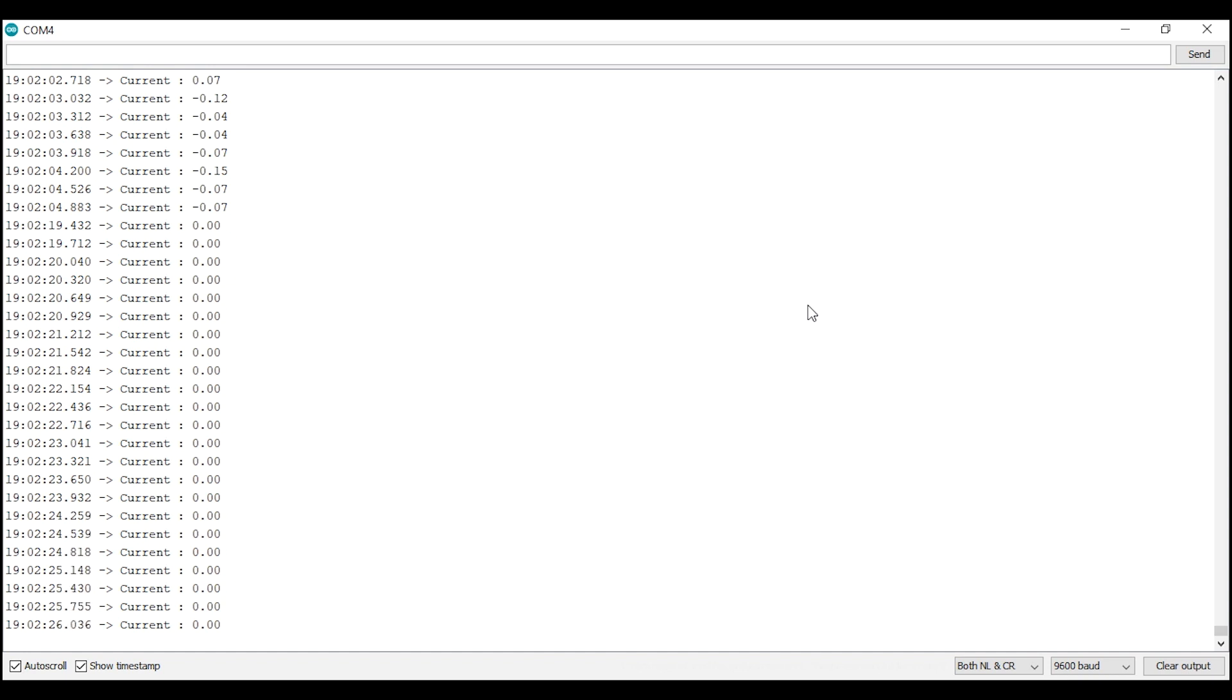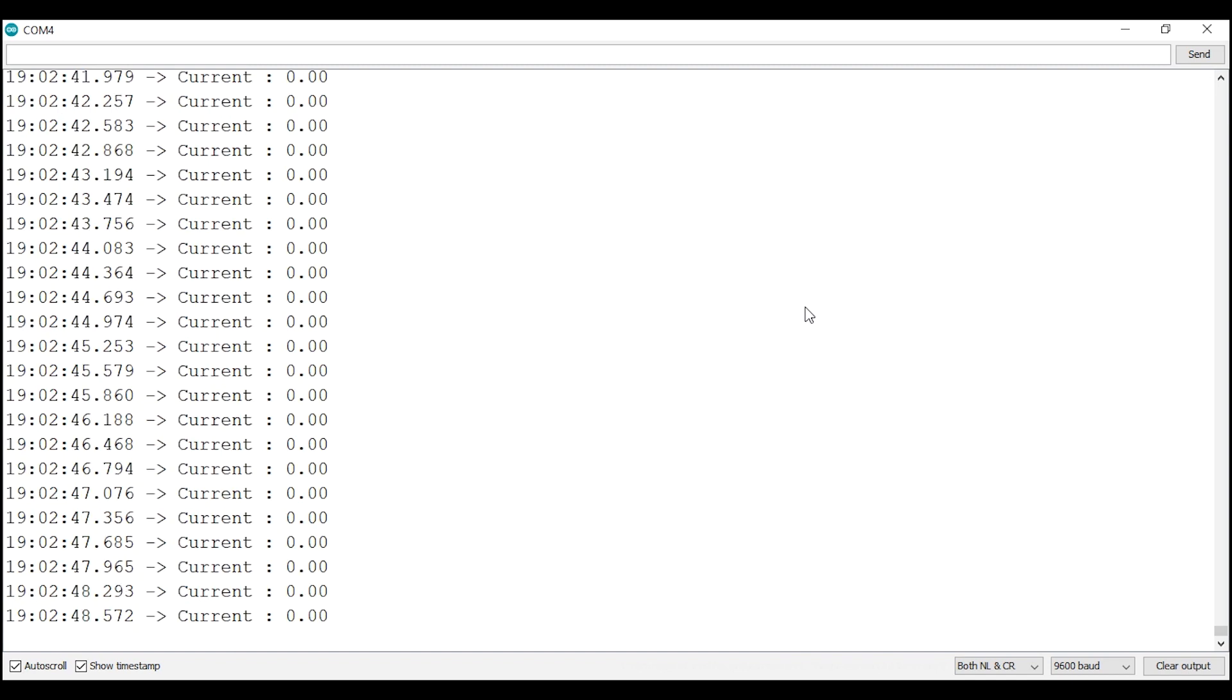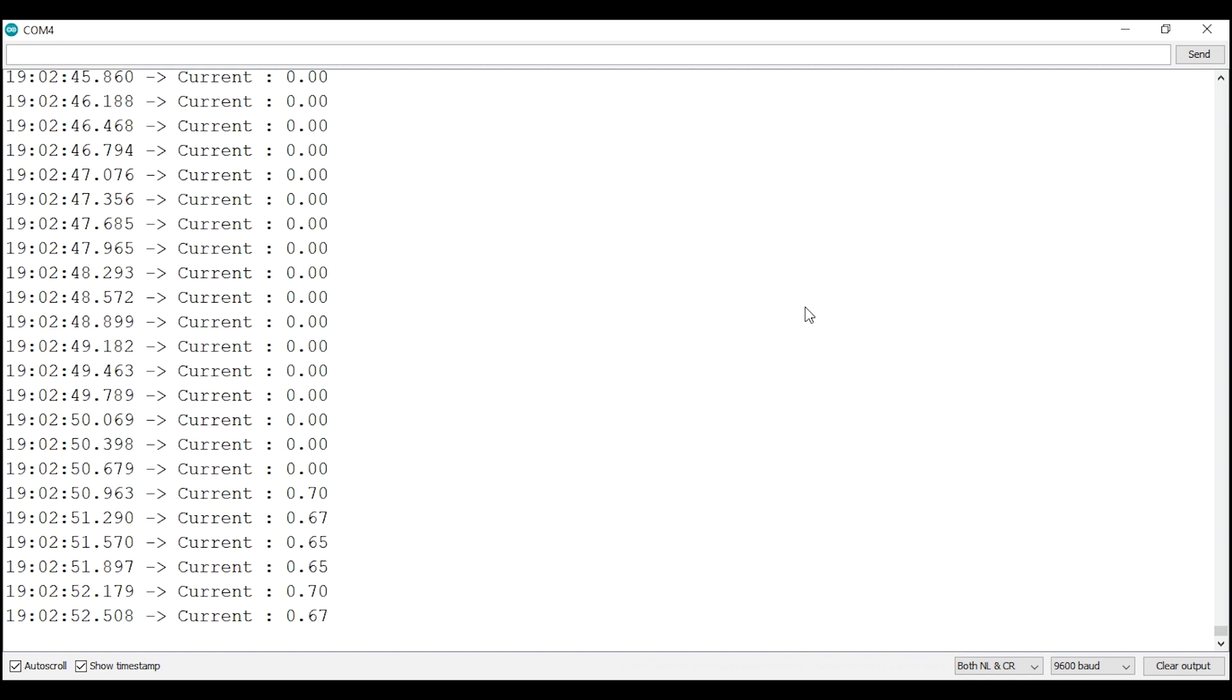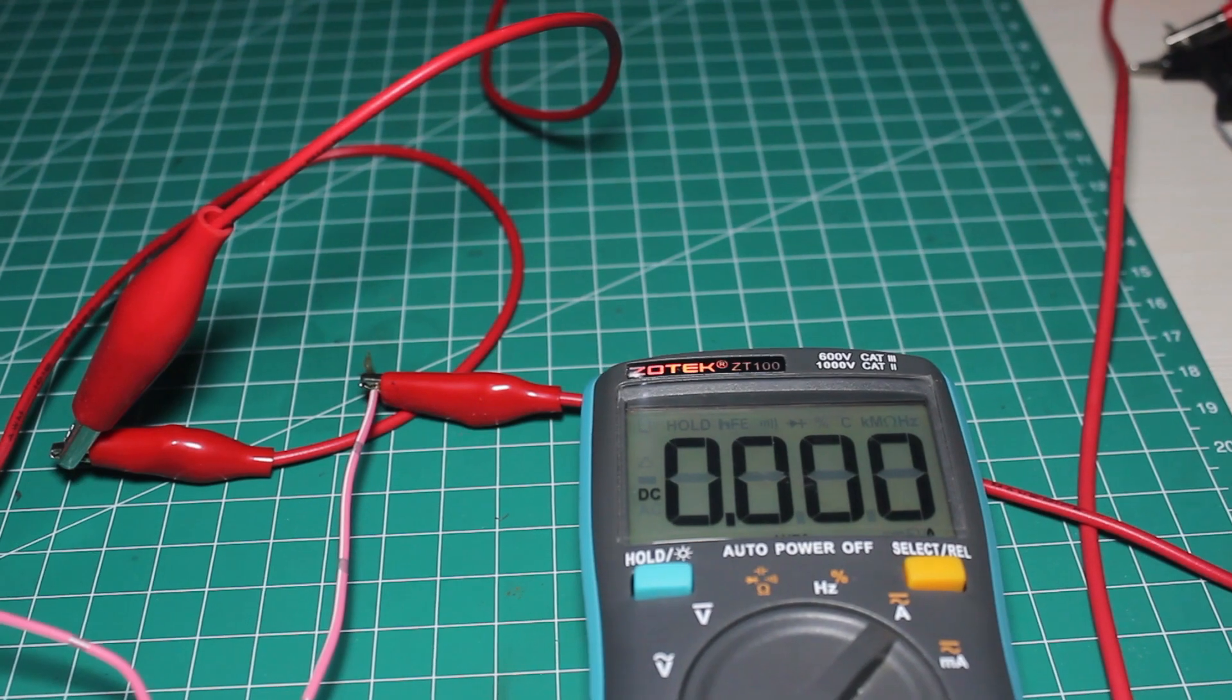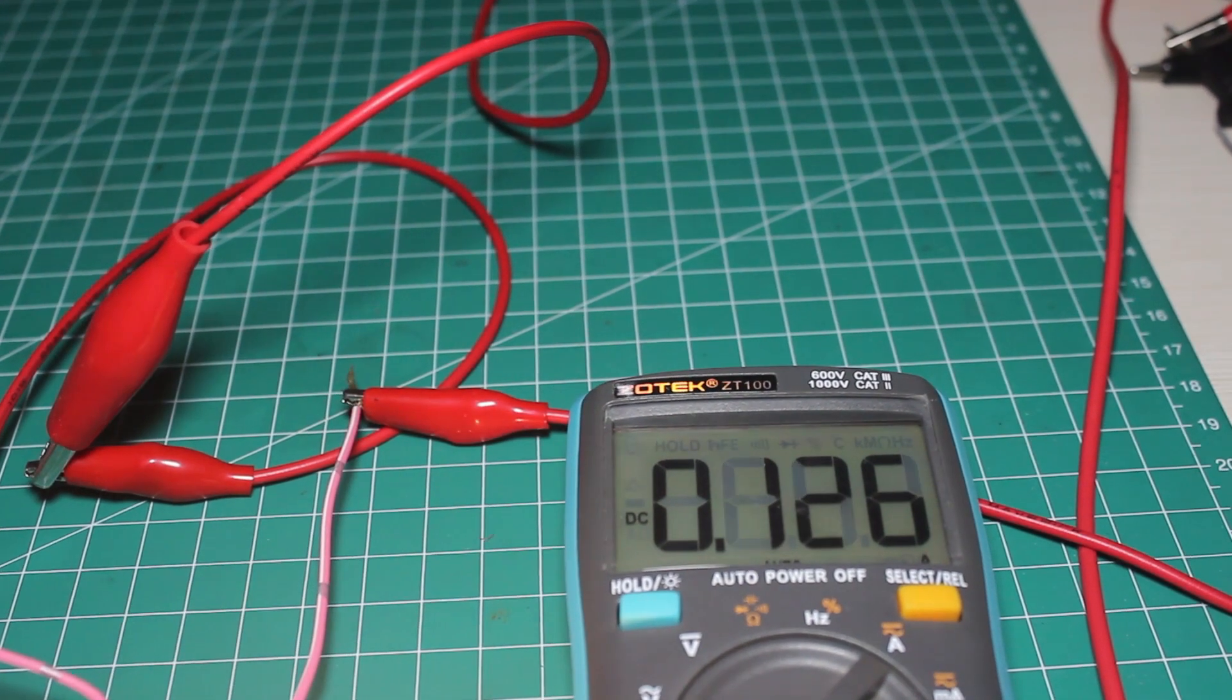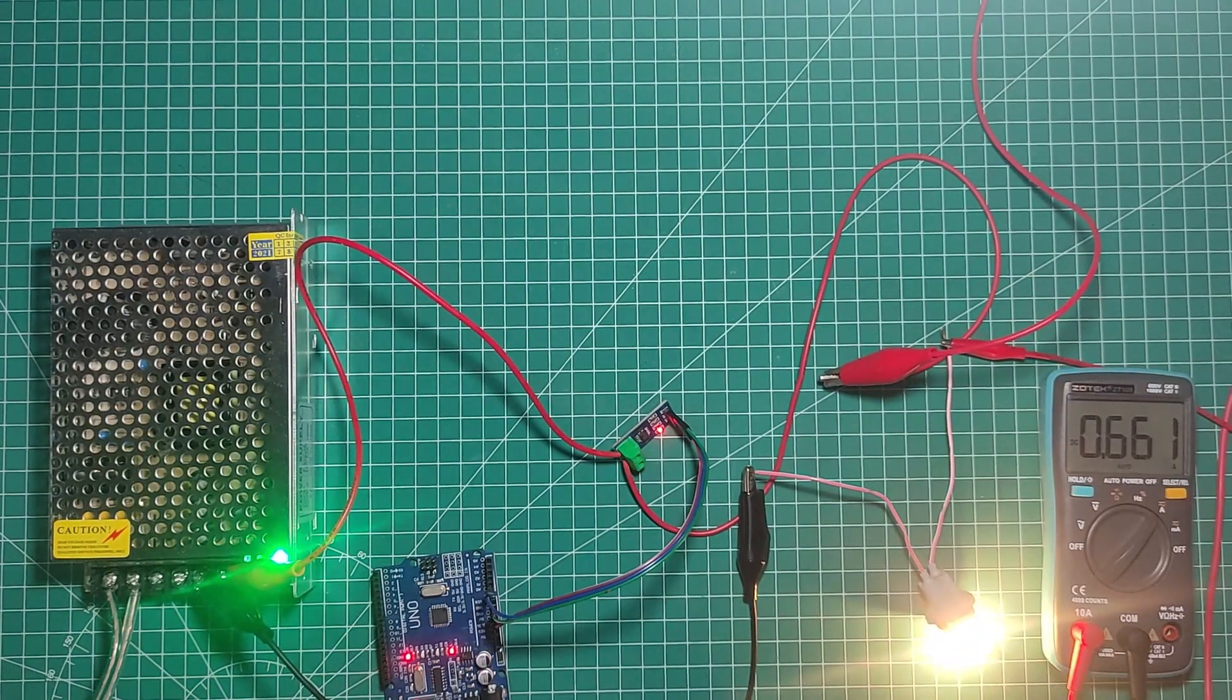As you can see now in the serial monitor it is displaying a cleaner value. When no load is applied it is zero amp, and when the load is turned on it read about 0.65. Then I try to compare it with a multimeter and it shows about the same value.